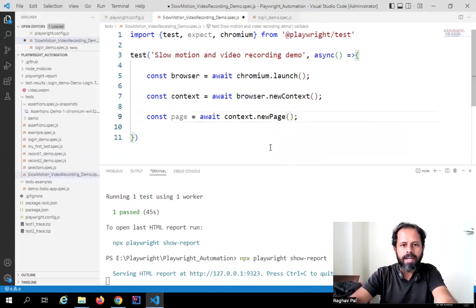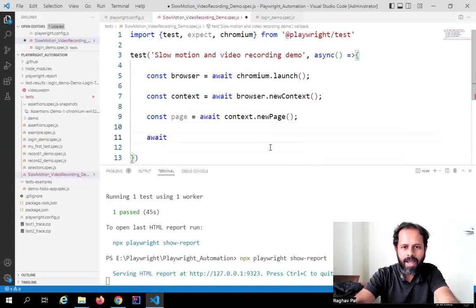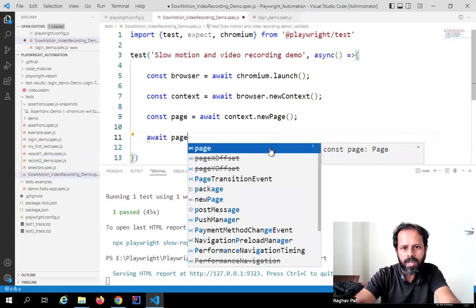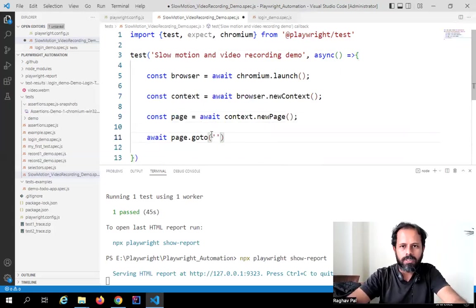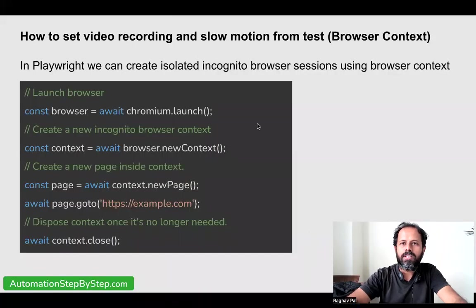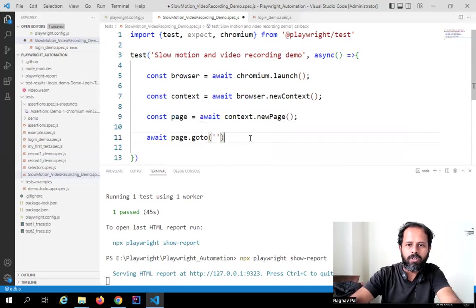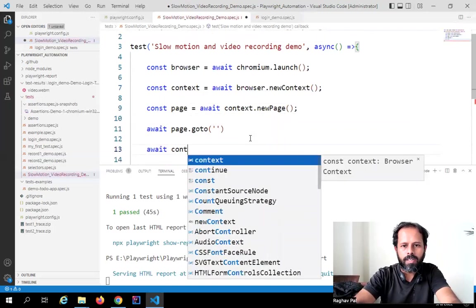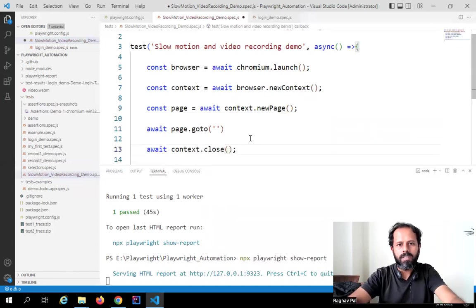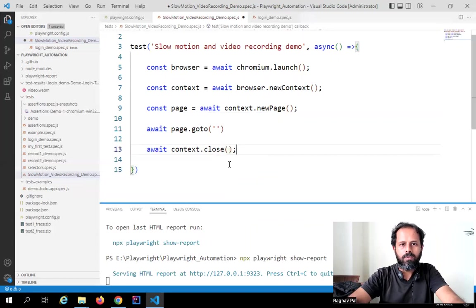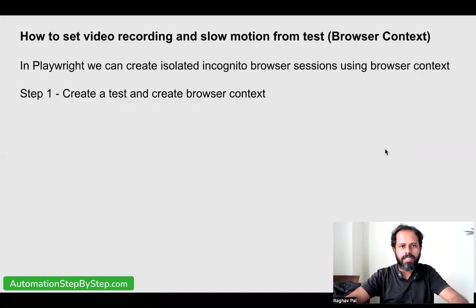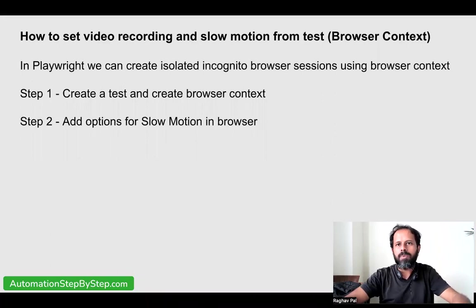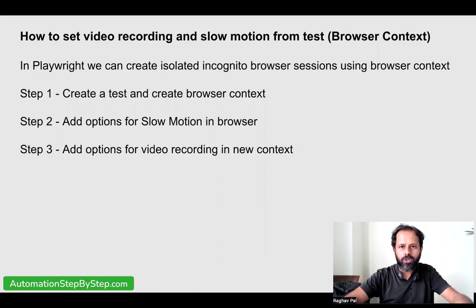Now I can keep adding my test. I can say 'page.goto' and give the URL — everything will be as usual from now onwards. Make sure that you close the context at the end. After your test, you should say 'await context.close()'. This is how we create a browser context. For setting the configuration for slow motion and video recording from within the test, we create the browser context — that is step one — then add the options for slow motion in the browser launch, and the options for recording in the new context.